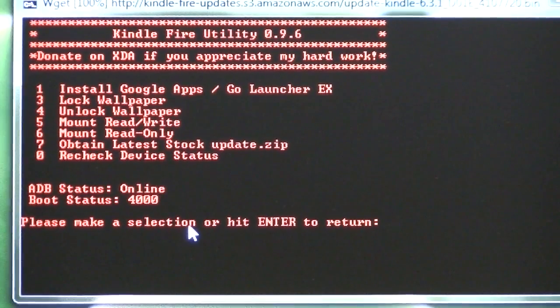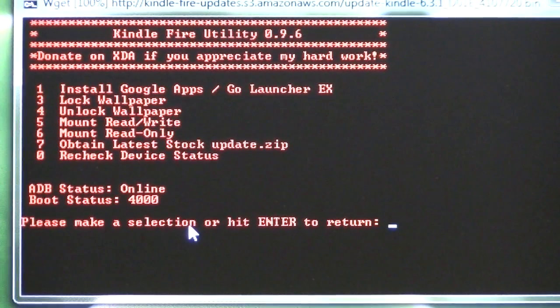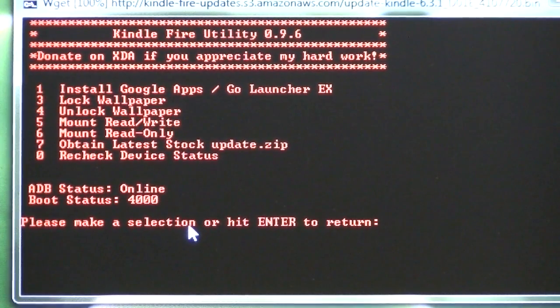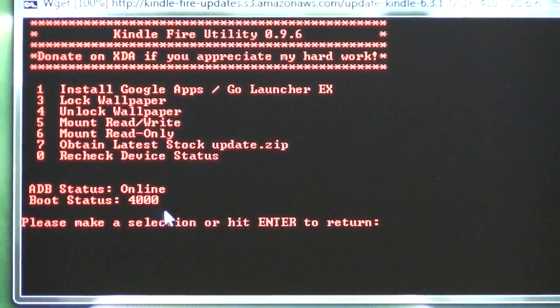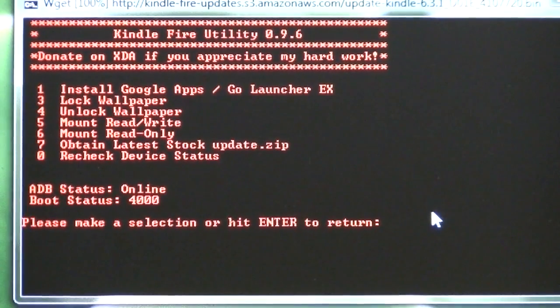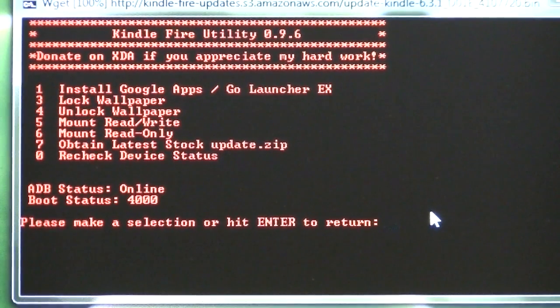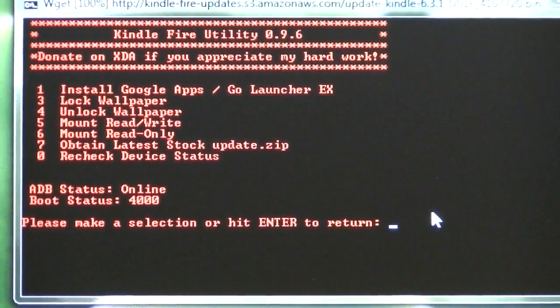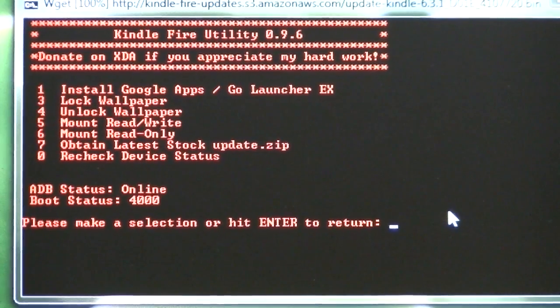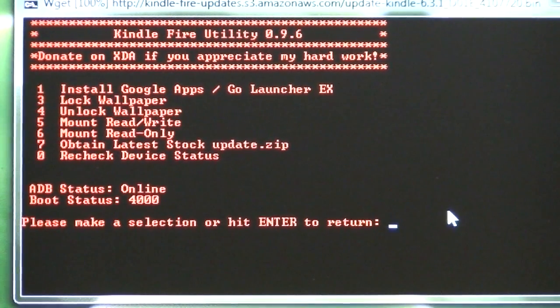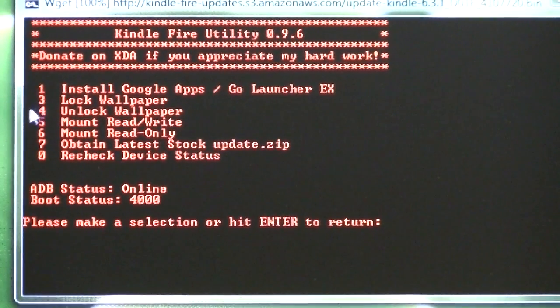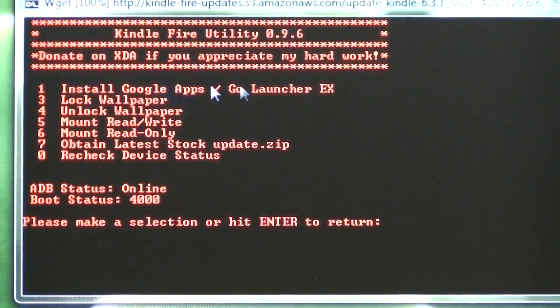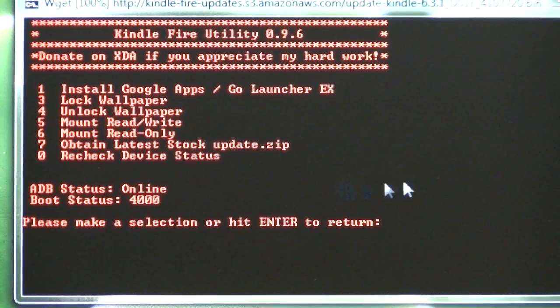So we do a zero to check the status of the device, and it says it is online and boot status 4000, which is the correct status. If you've got something else, it probably wouldn't matter too much. You probably would be able to do it anyway. So the first thing we want to do is just go ahead and install Google Apps.